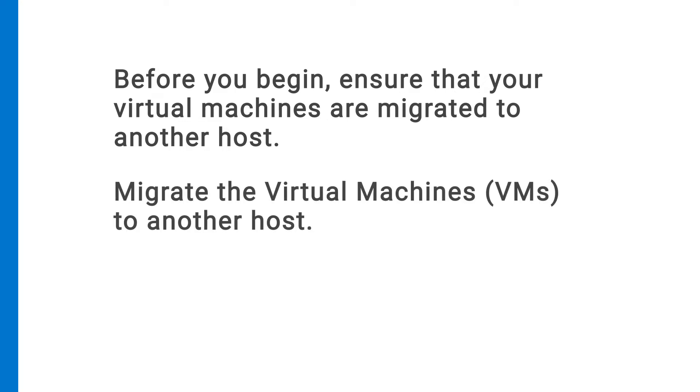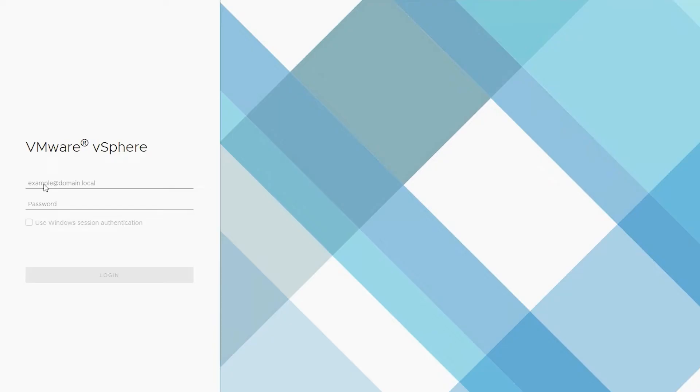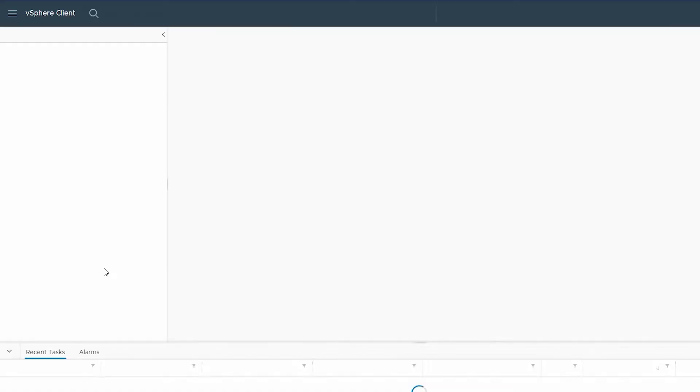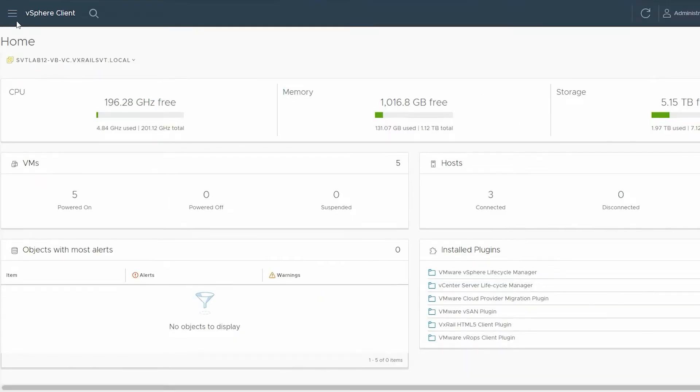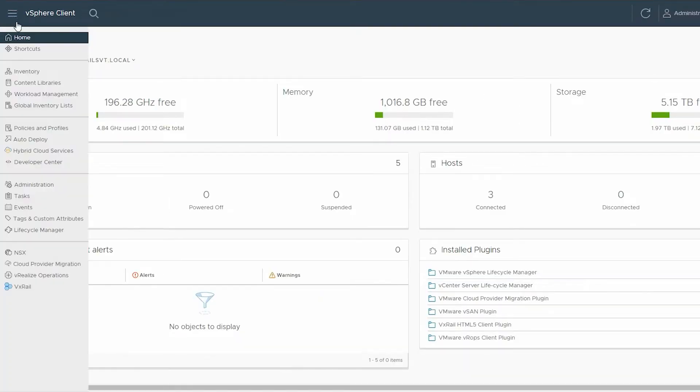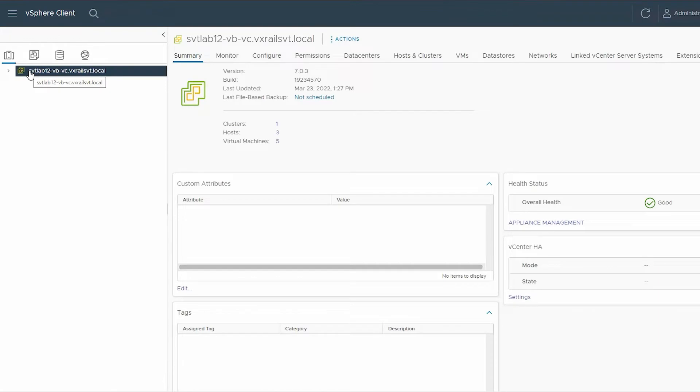If your clusters are running on a standard license, then you need to manually migrate the VMs to another host. To migrate, log into vSphere Client, click the menu, and select Inventory. Expand the vCenter server, then click VxRail Data Center.